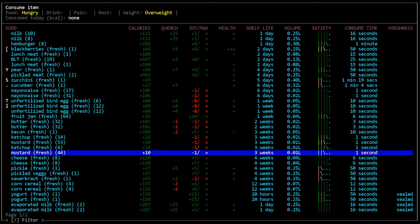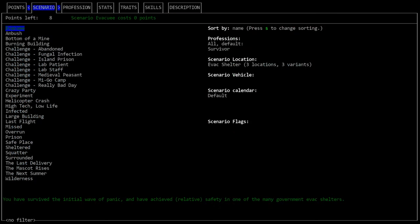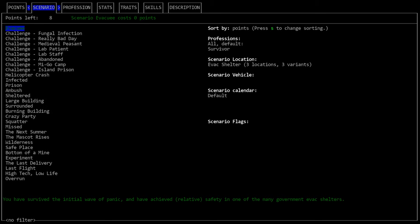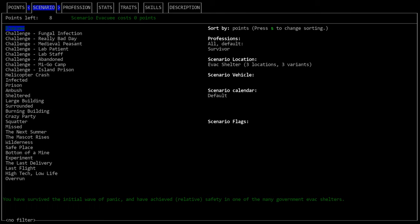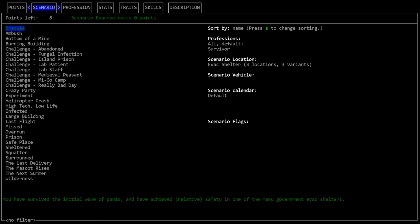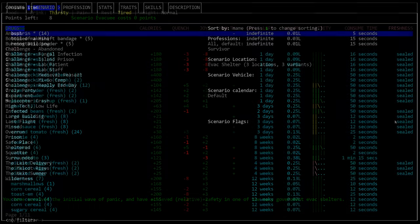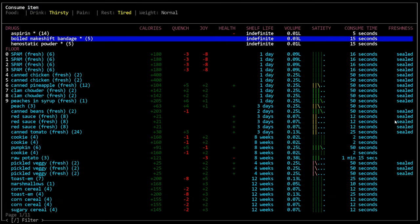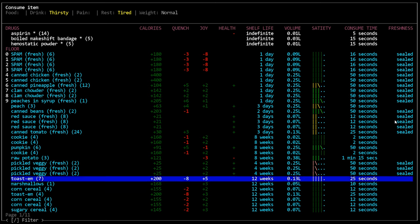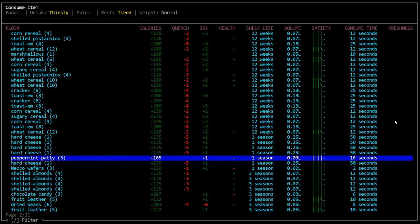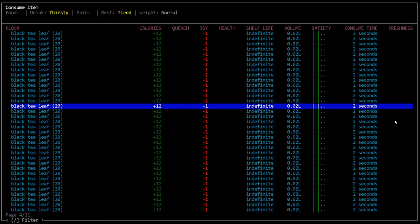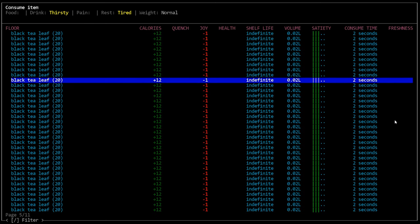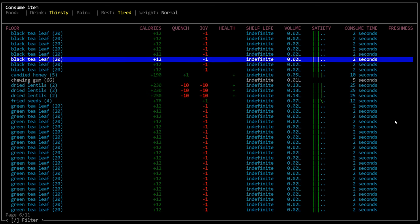Sort of like how in character creation you can press the S key to toggle between alphabetical order and point cost. Sometimes I wish there was something like that for the consume menu where we could just toggle through like alphabetical order versus shelf life versus just sealed and indefinite, things like that.